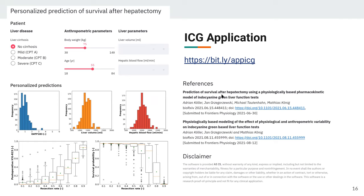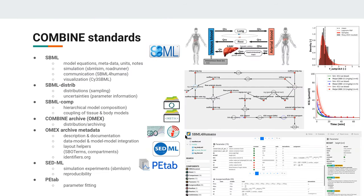There are two publications, both currently in revision — one mainly looking at the hepatectomy effect and the other at the variability I described. Both are on bioRxiv if you're interested.